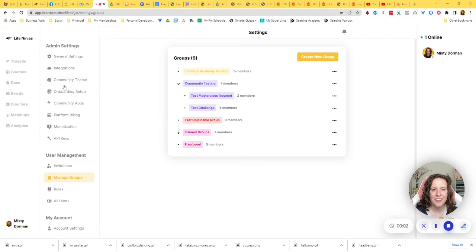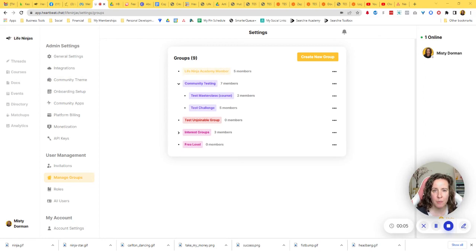Hey, hey, Ninja. In this video, I'm going to show you how to add and remove members from your Heartbeat community groups.